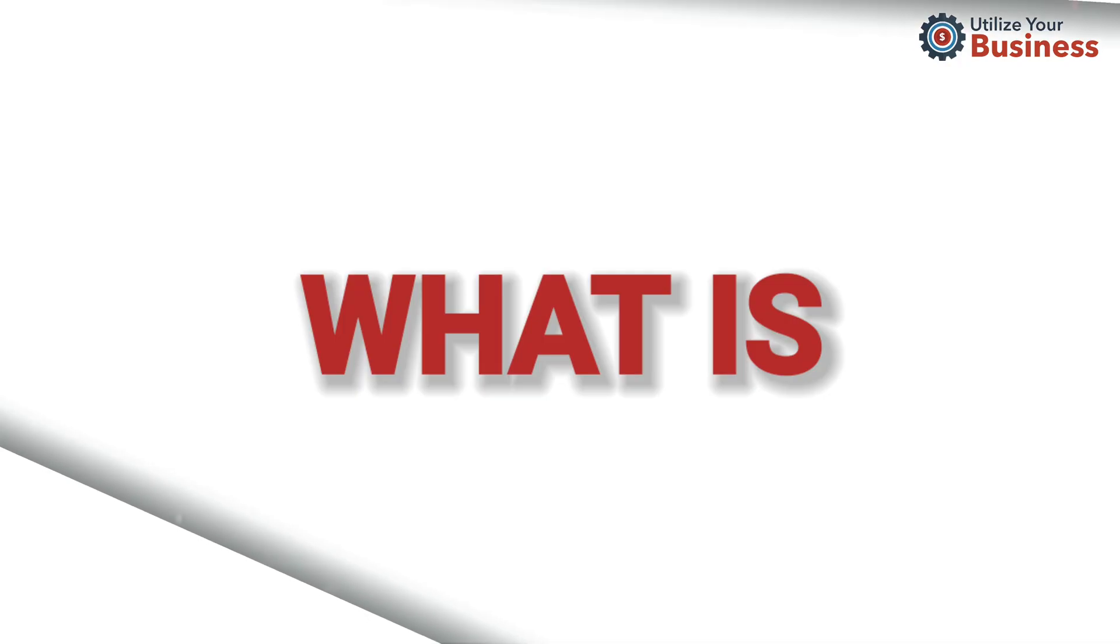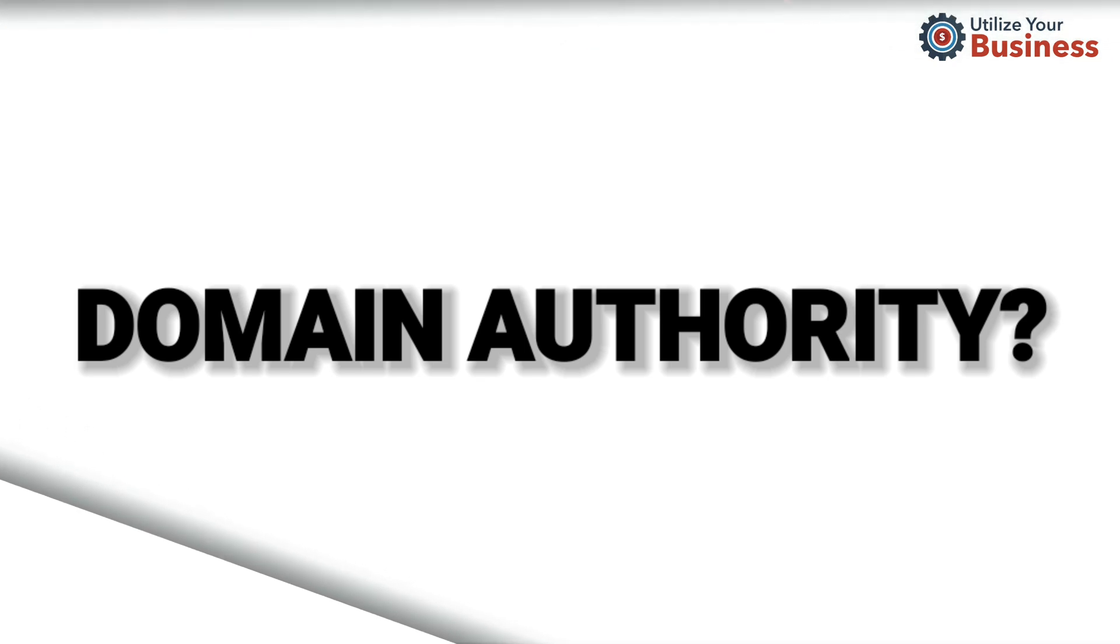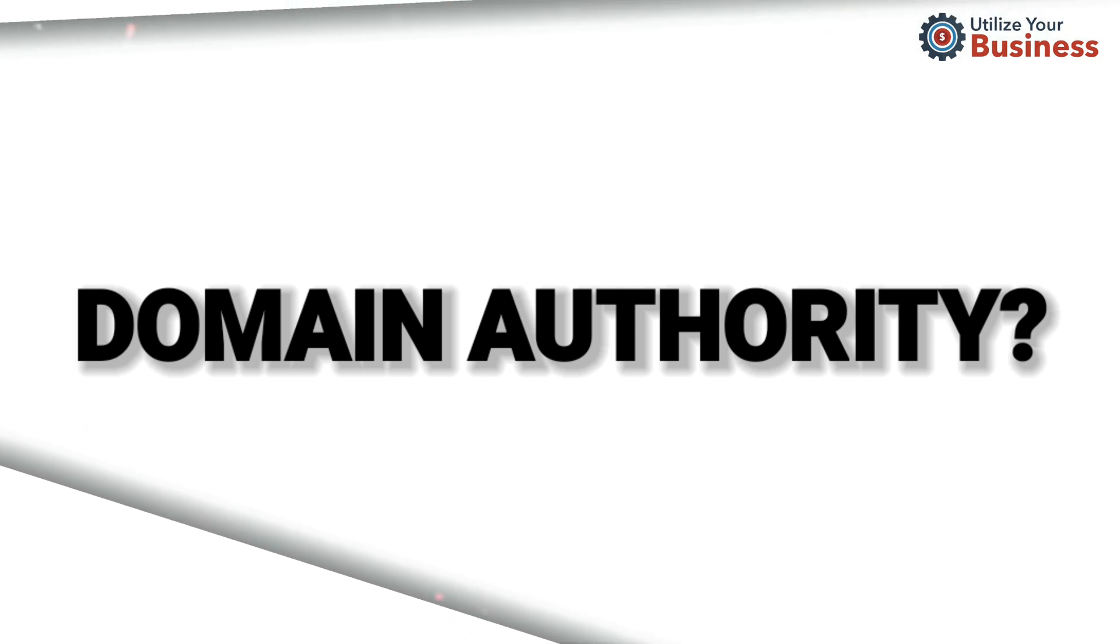So what is domain authority? Domain authority is just a score that's developed by people that tells you how well you rank on search engine results. It is from zero to 100 - zero means the lowest and 100 is the highest.